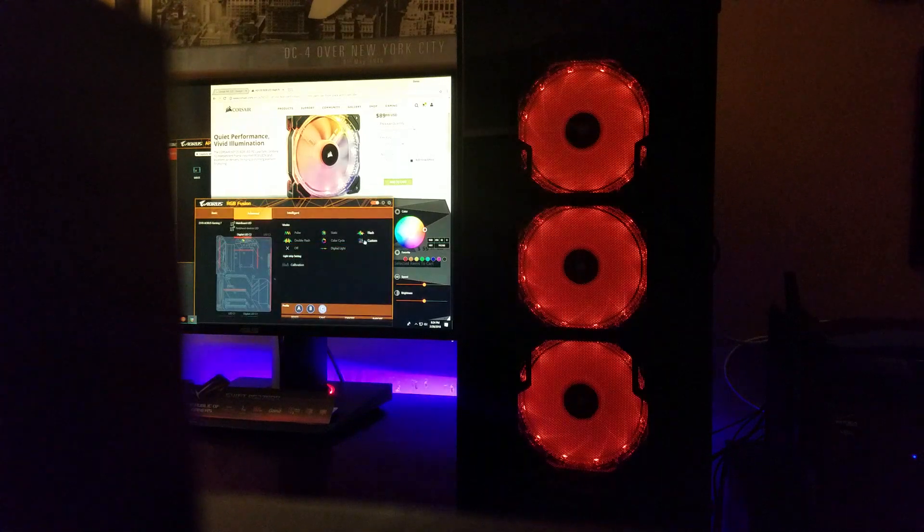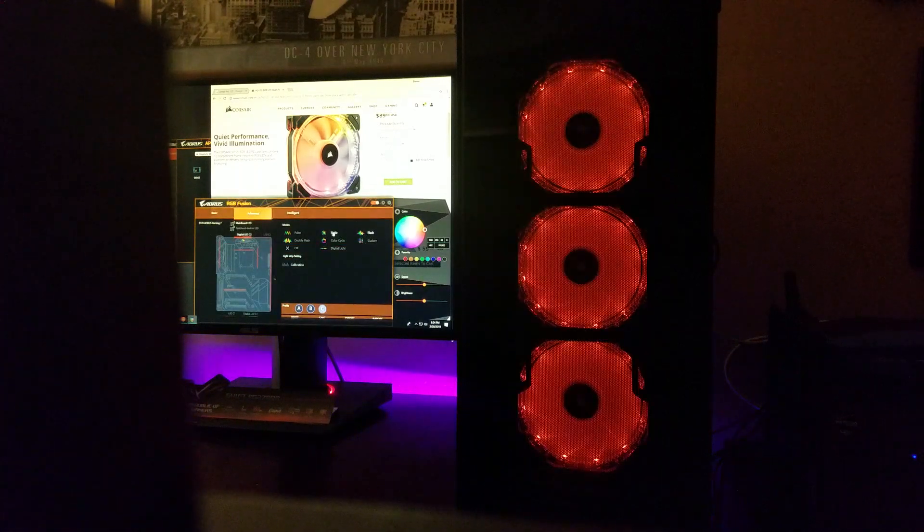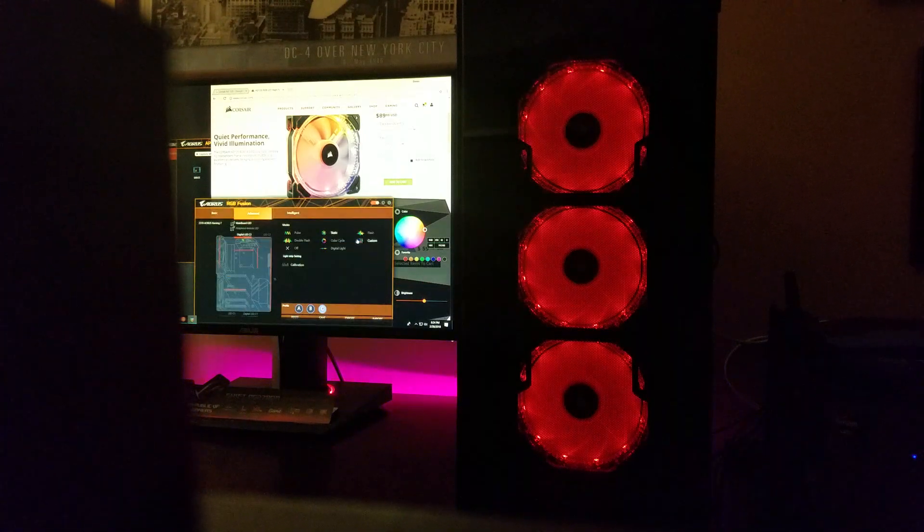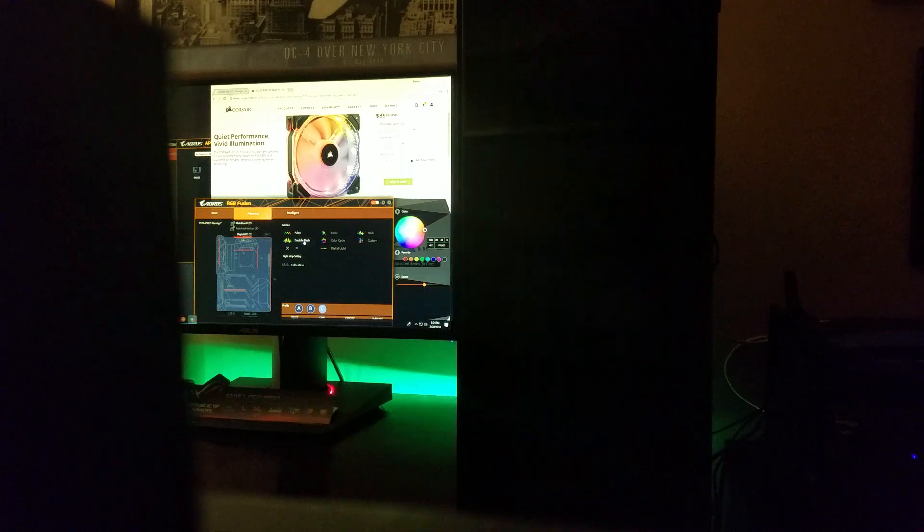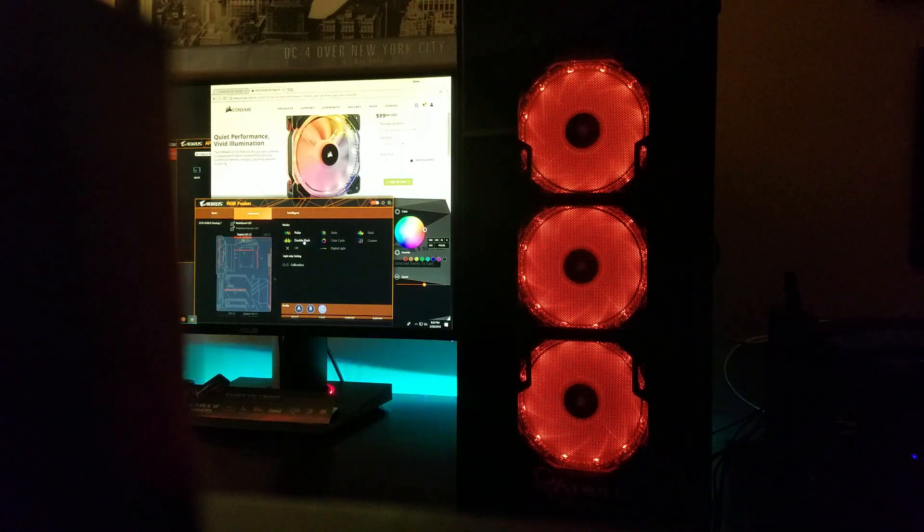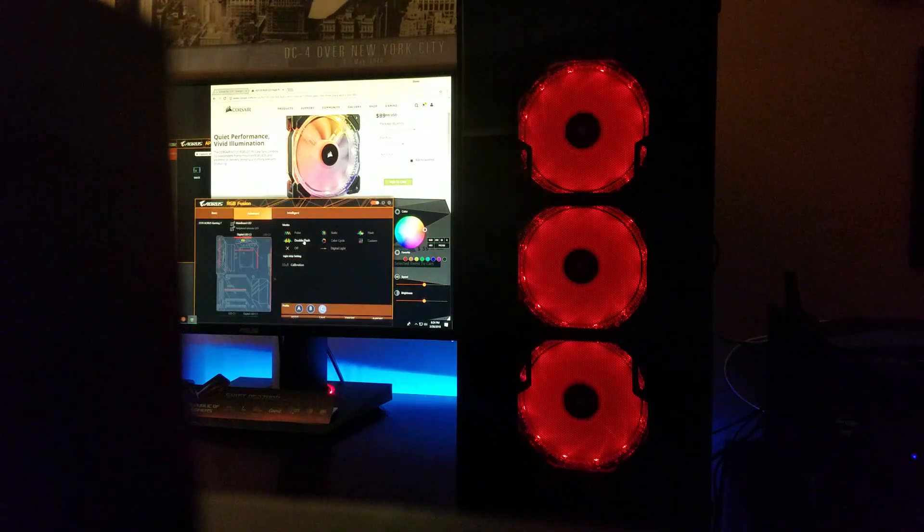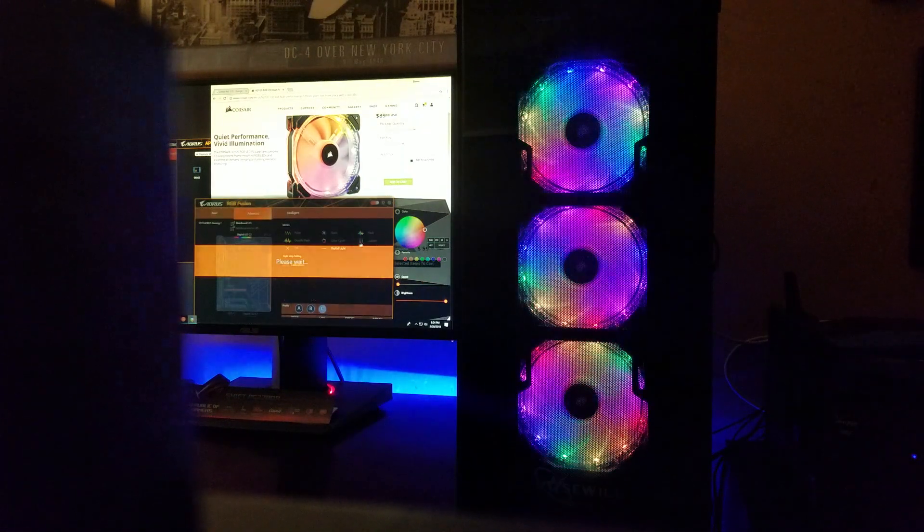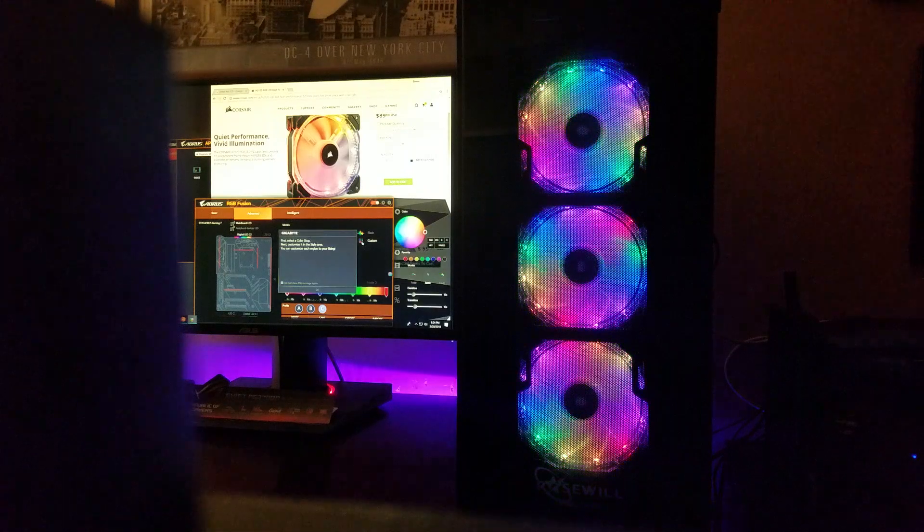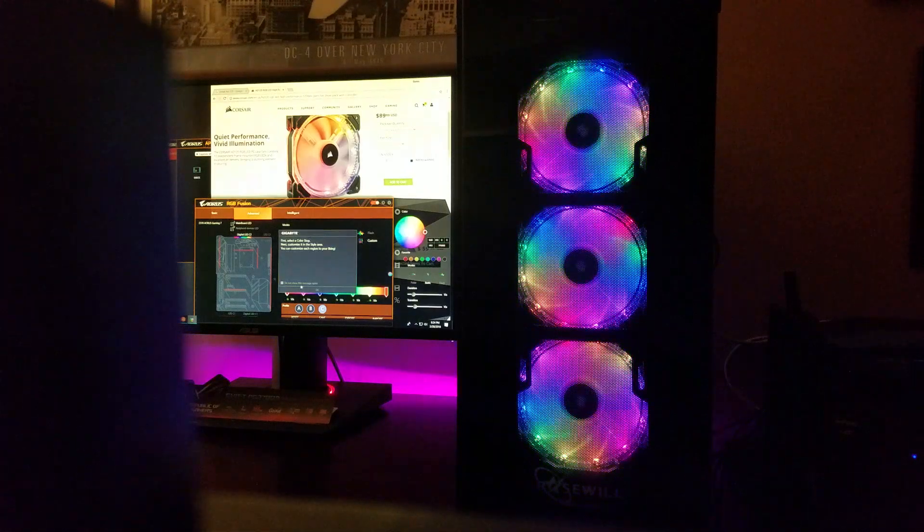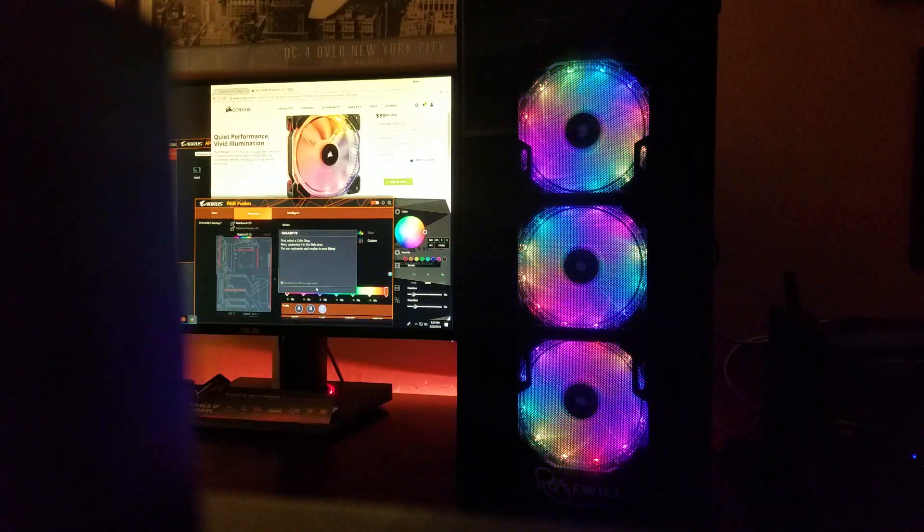There's flash, static of course, pulse, double flash, and you can pretty much customize it in many different ways.